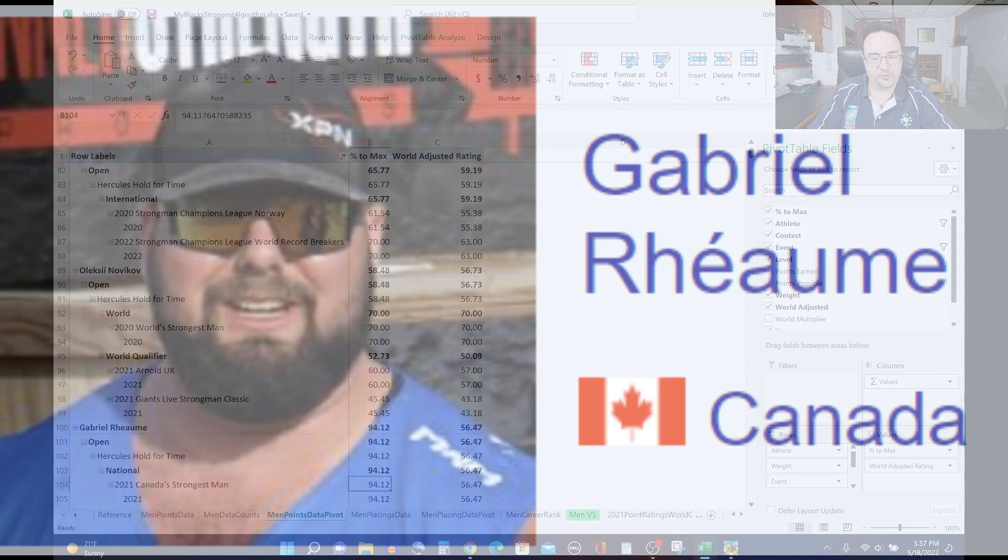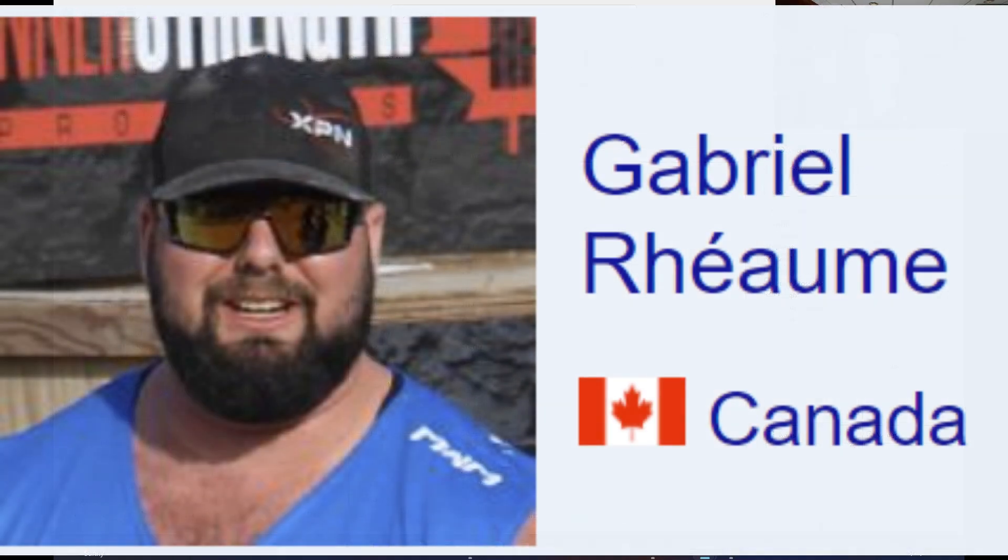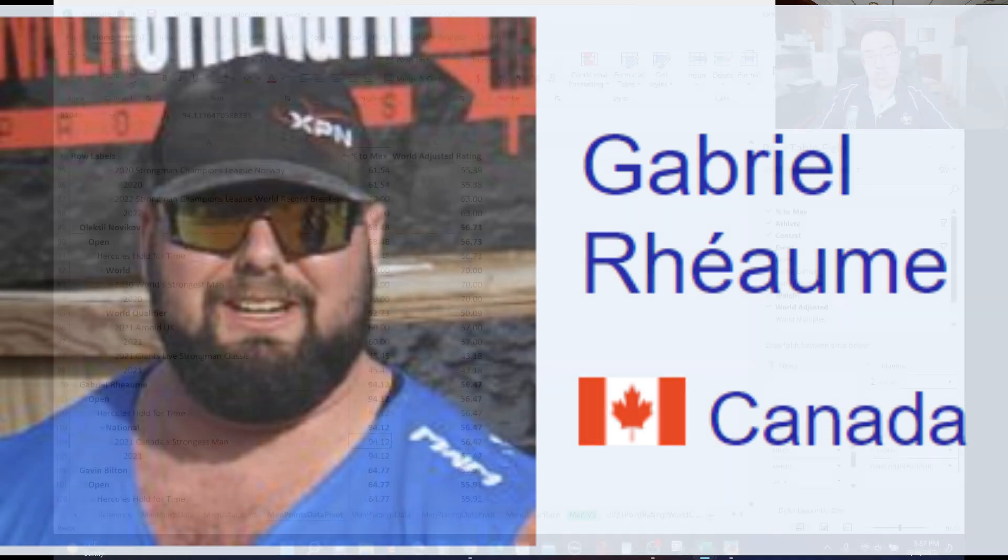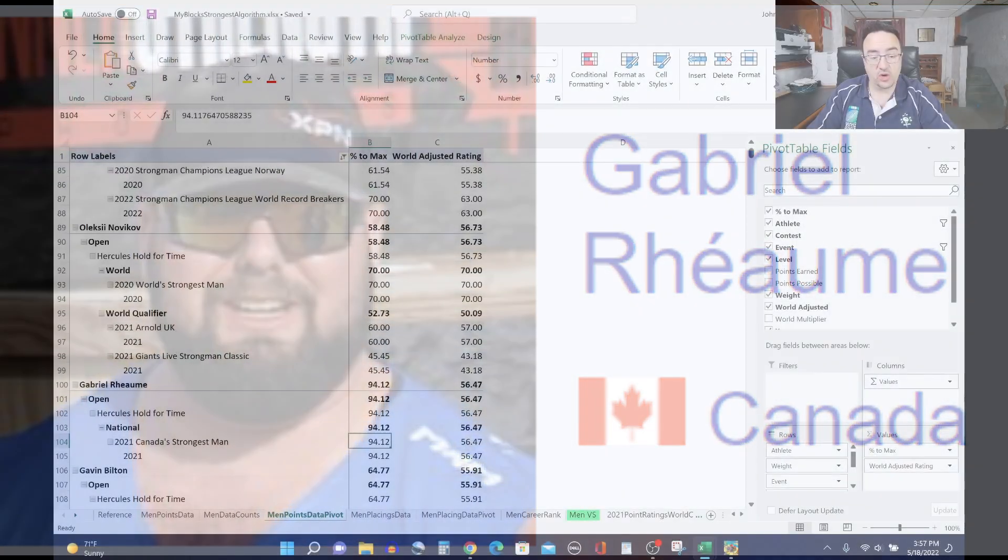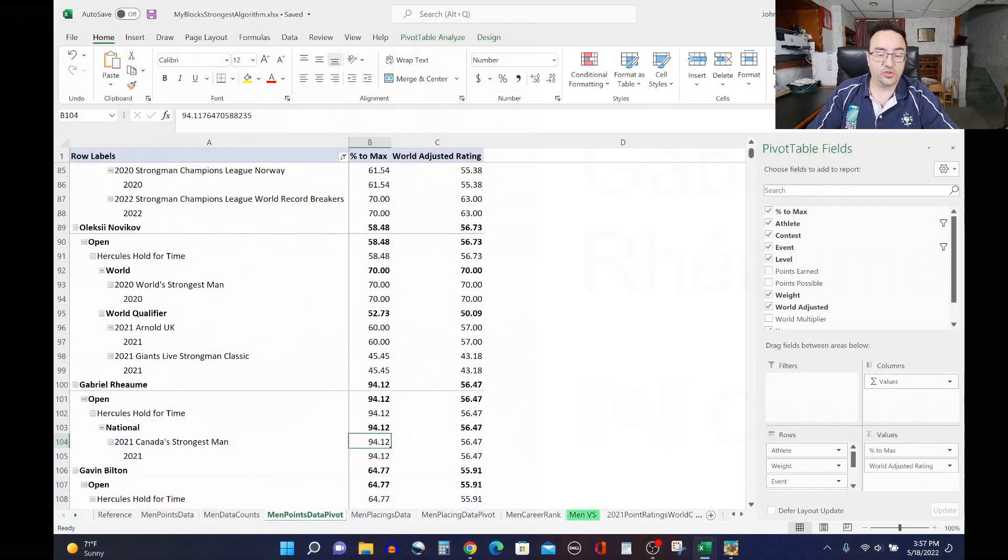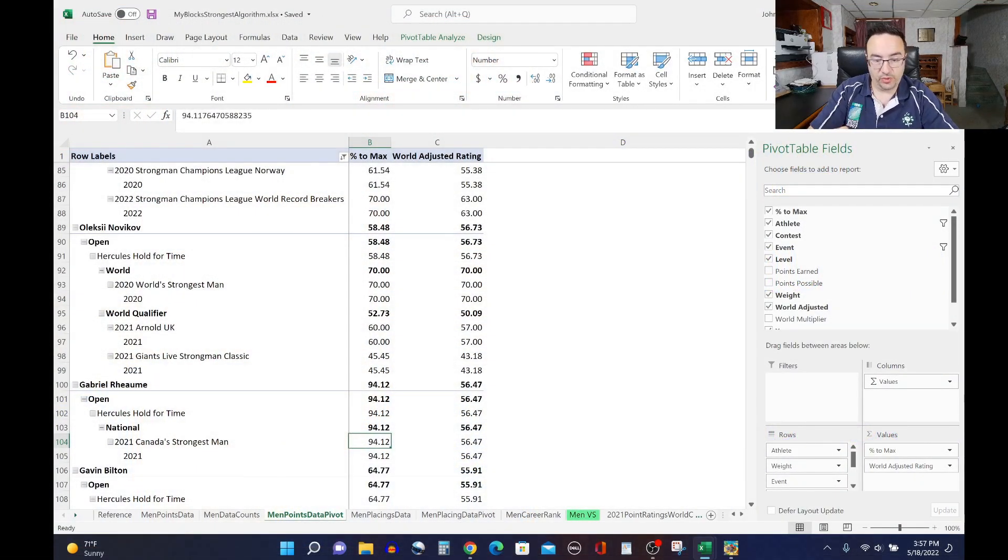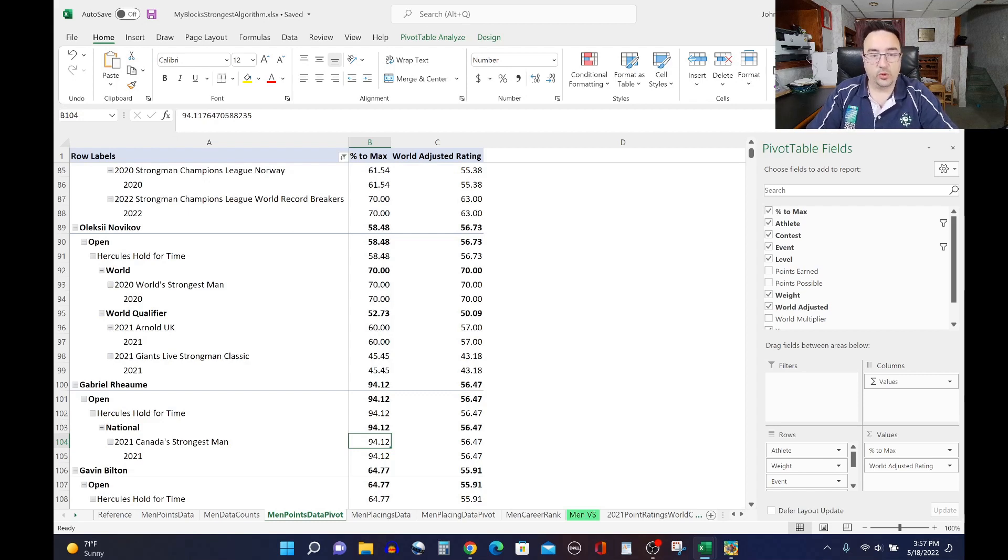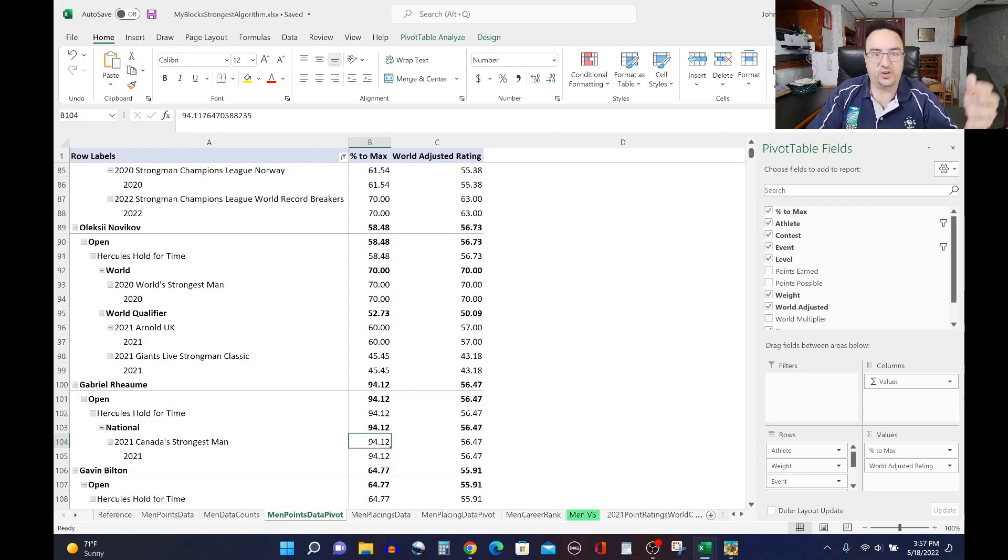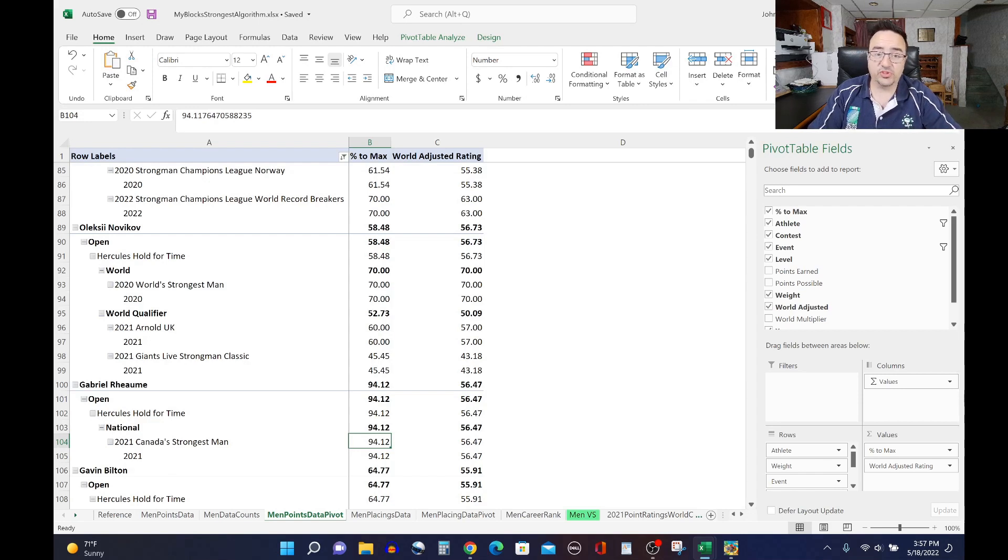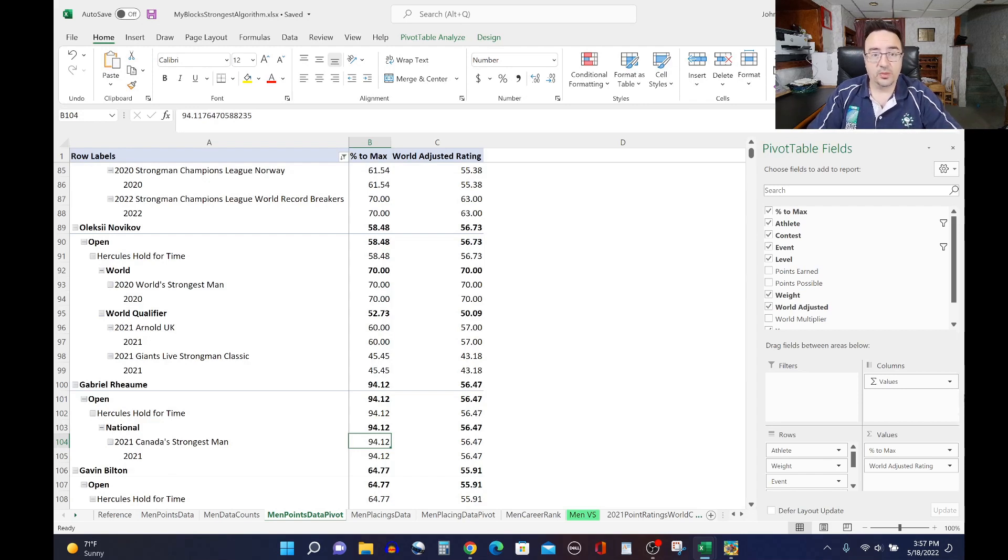Gabriel Rhéaume has the 56.47 rating. So he actually did really exceptionally well at Canada's Strongest Man, but it's a national level show. So we add in the multiplier to bring him down all the way to 56.47 because it wasn't international or world qualifier or world level. So we'll see how he's able to compete against 29 of the other best athletes in the world in this particular event.